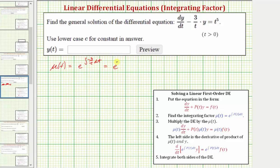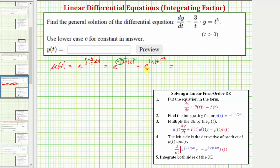So we have e raised to the power of negative three natural log of the absolute value of t. Applying the logarithm power rule, we can move the negative three to the exponent position on t, giving e raised to the power of natural log of |t|^(-3). Since t is greater than zero we can drop the absolute value, and because the base e and the natural log cancel, this simplifies to t raised to the power of negative three, which is the integrating factor.